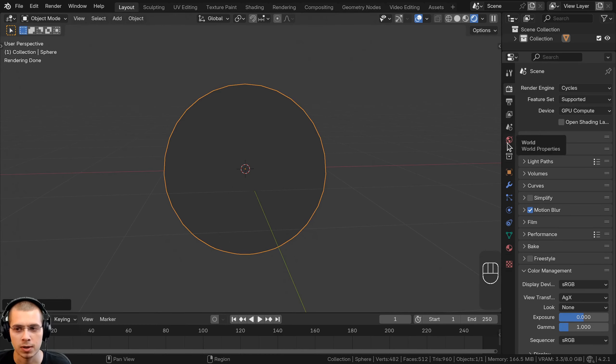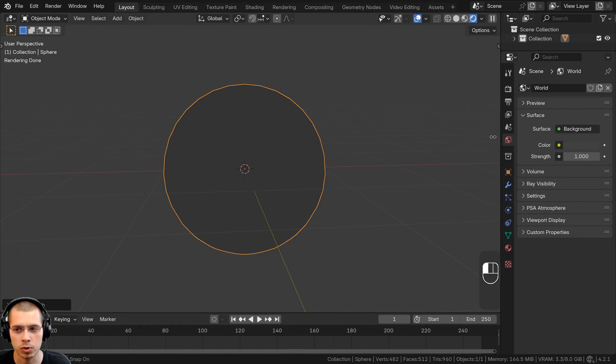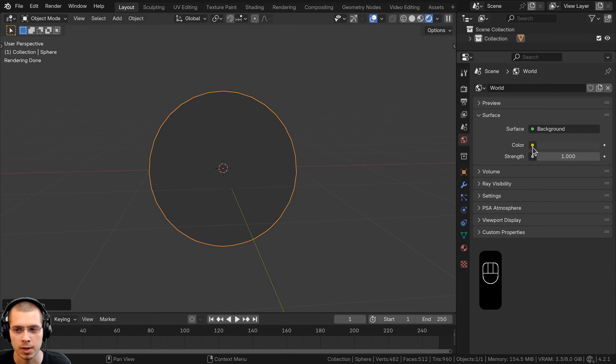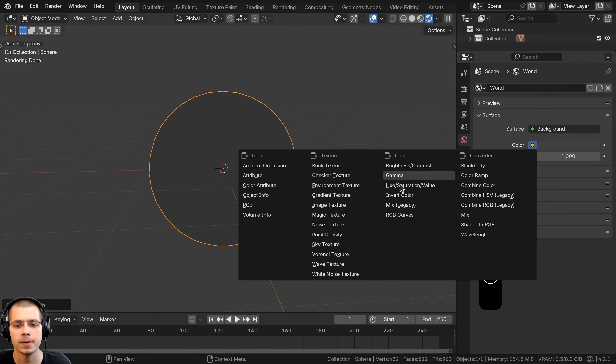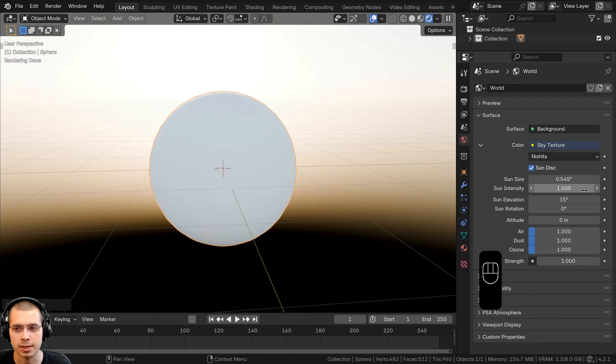So here I am in a new Blender file, and I will have my screencast keys right down here in the corner so that you can see what buttons I'm pressing.